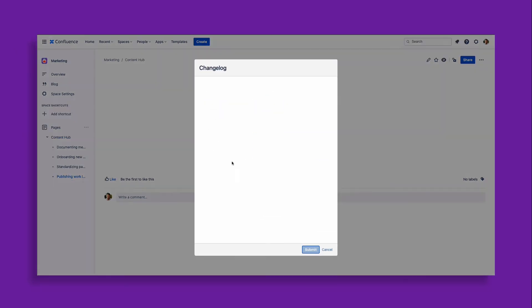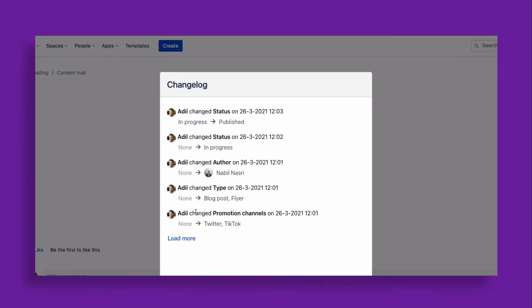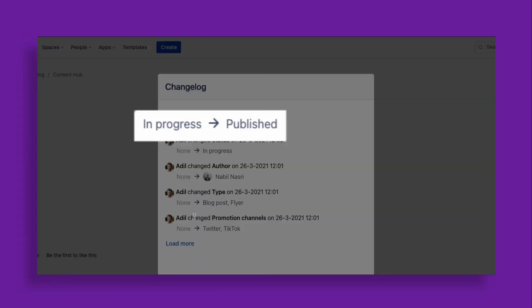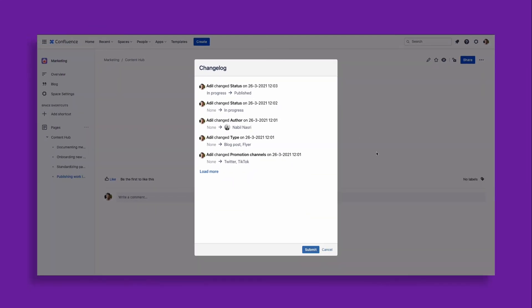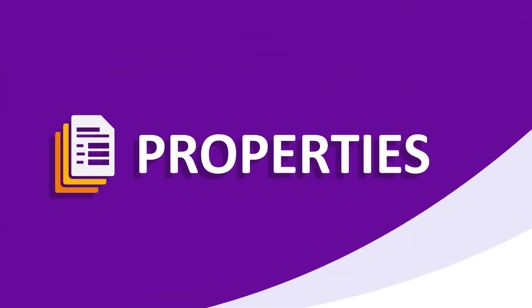All changes in the form are logged, so you can review them easily. Try out Properties today!